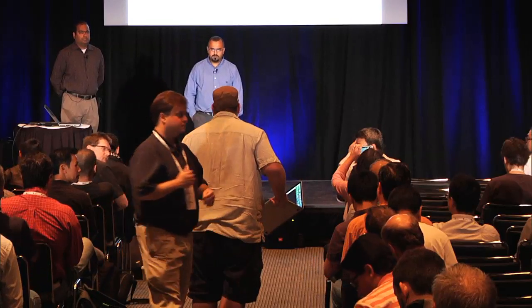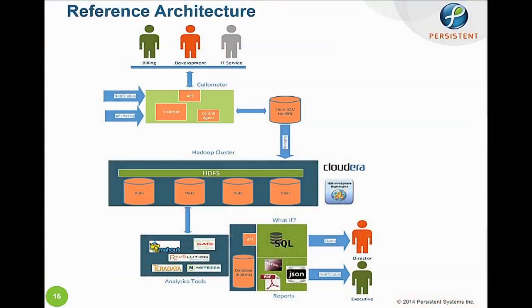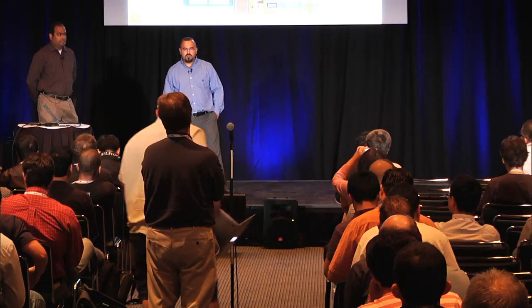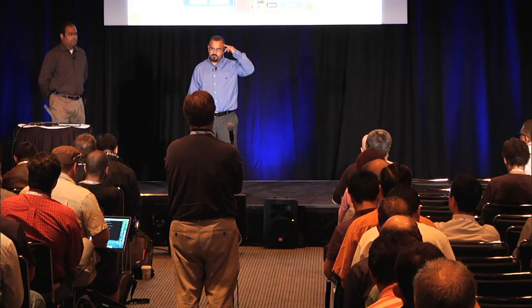Q: Could you repeat the open source analytics tools you recommended? A: Absolutely. You have Mahout — M-A-H-O-O-T — and Revolution Analytics, known more simply as R. For auditing tools that integrate with Ceilometer, what I mentioned is the CADF standard — IBM came up with that and it's now supported through a standards body.